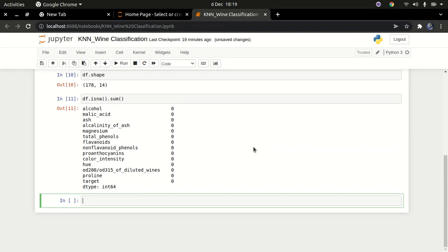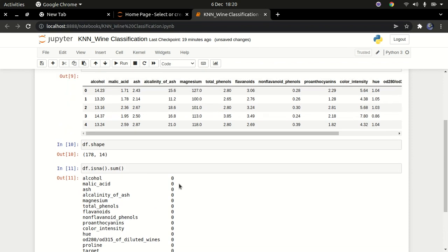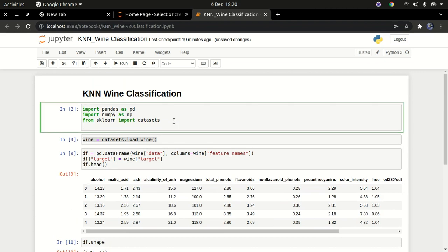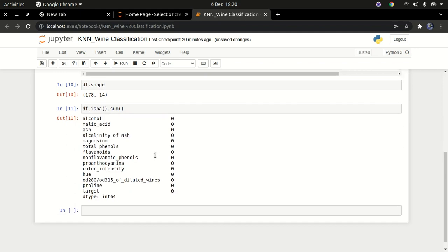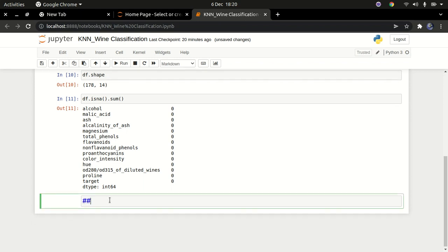Now let's split our data into training and testing datasets. Our data looks okay and we have no missing values, so we can go ahead and split. I'll scroll up and import from sklearn.model_selection the train_test_split function. I'm going to create a markdown cell here labeled 'Train Split' just to note where we are.